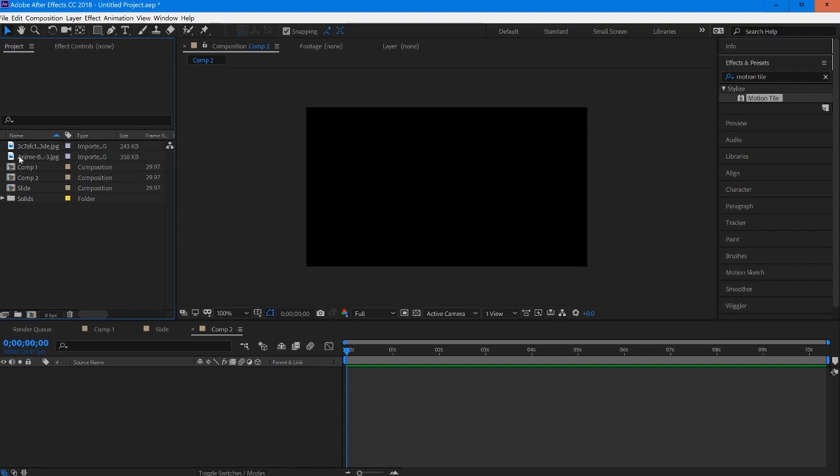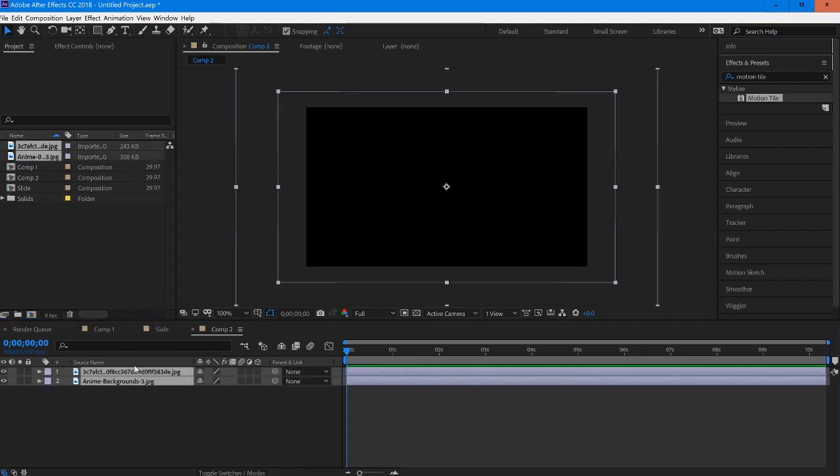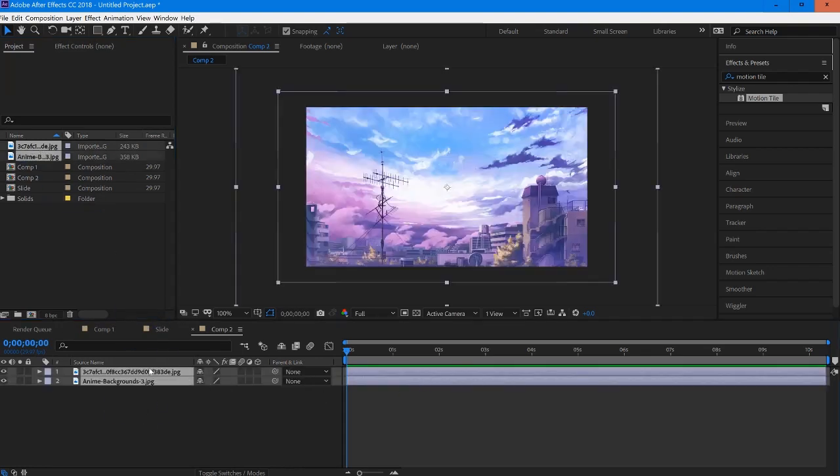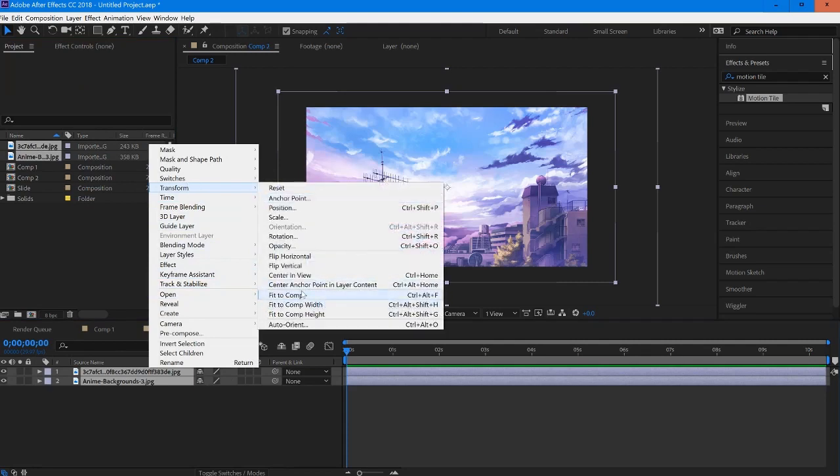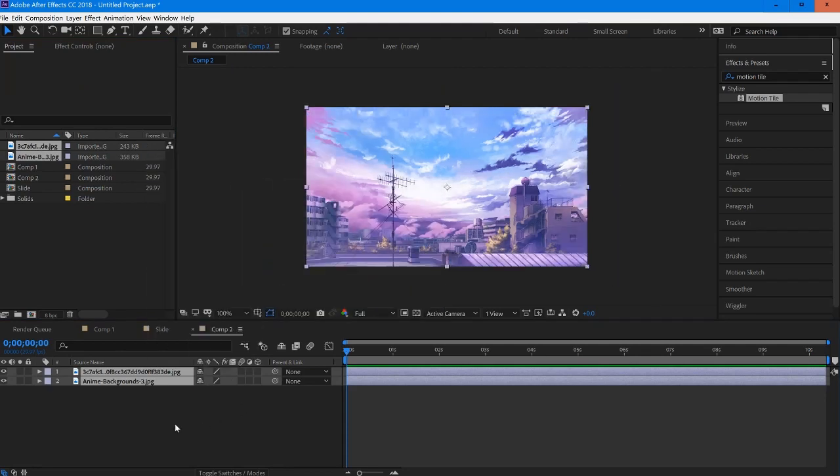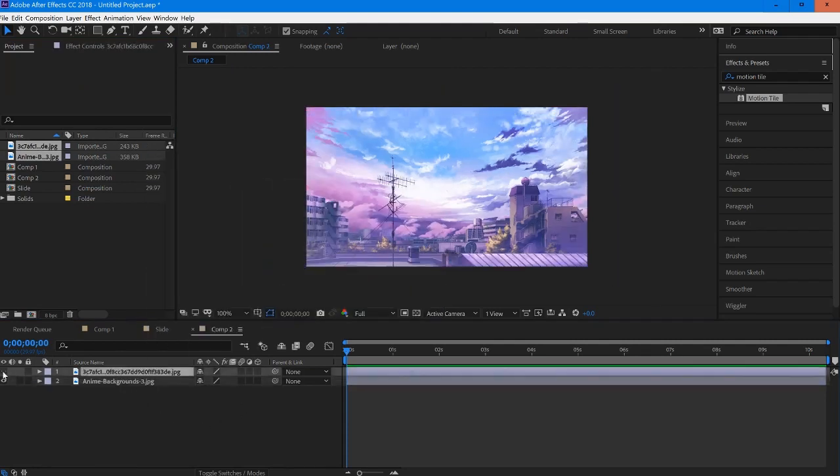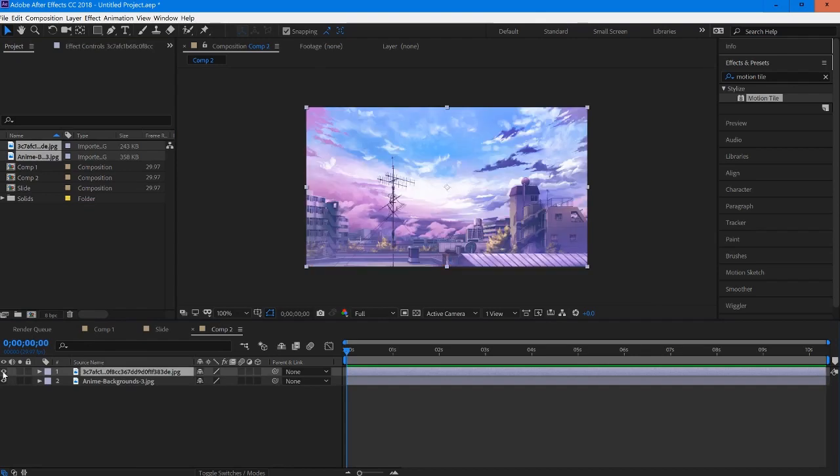We're going to start off and run through this relatively quickly. I'm going to drag in my footage, go into transform and just really quickly fit it to comp. That'll scale and resize it for me.